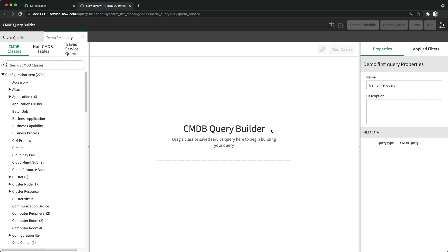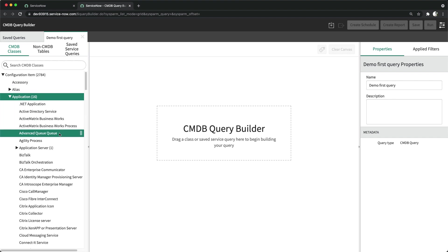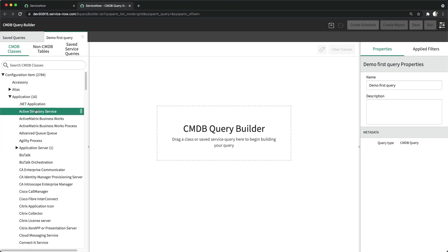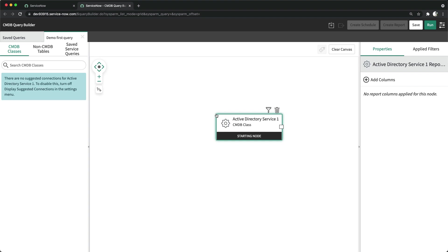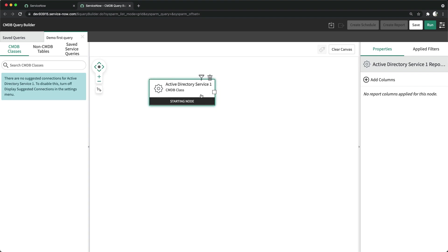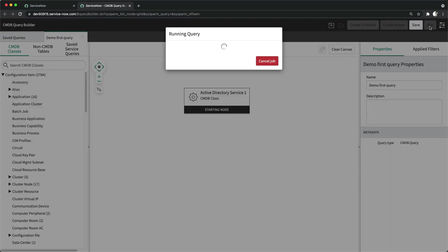Here you have different elements of the UI where you can create the query and select the data. Let's say I want to run something on Applications — I'll expand and select Active Directory Service and drag it in. So for all Active Directory Service records, this is the class type we have. You can start here and keep adding different classes, then run to get a report.